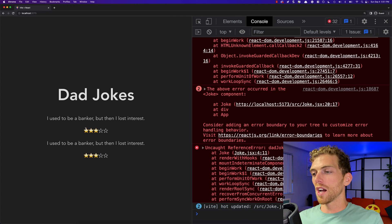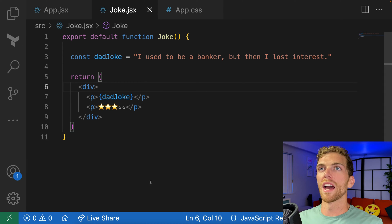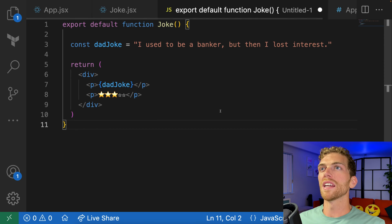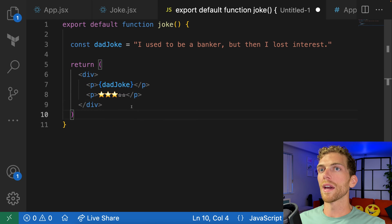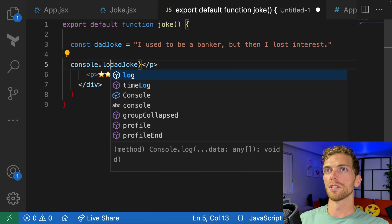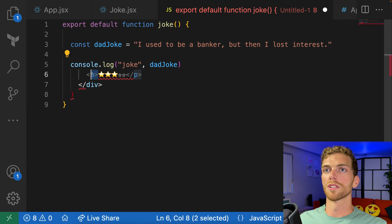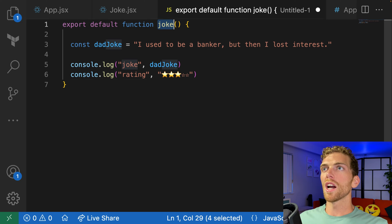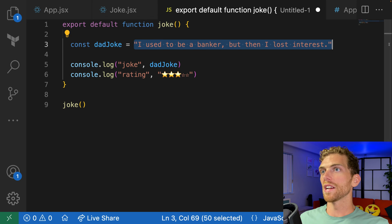Before I dive into props, I want to take a moment to think about this from a pure JavaScript perspective. Let's say we don't have Joke.jsx — instead, we're just in a standard JavaScript file and we have a lowercase joke function. And instead of rendering markup to a webpage, it's just going to console log it. So we'll console log the dadJoke and console log the rating. If I were to call this joke function, it would always log out the same joke — always this dadJoke with this rating.